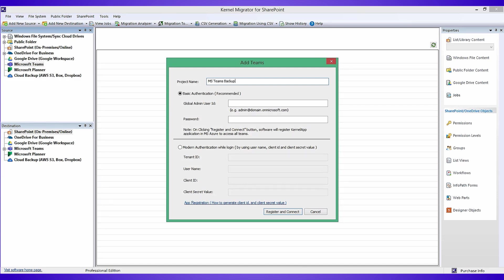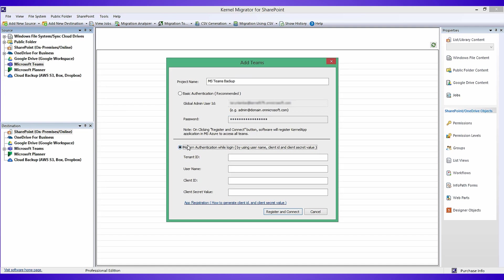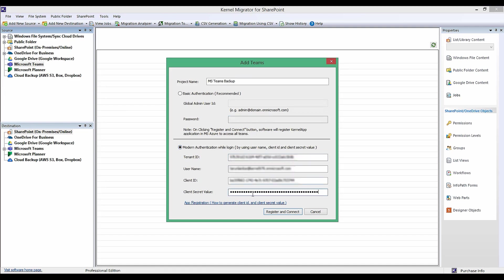If you go with the basic authentication, simply enter the global admin user ID and password. However, if you choose modern authentication, enter tenant ID, username, client ID, and client secret value that you will find in the app registration of Microsoft's Azure portal.